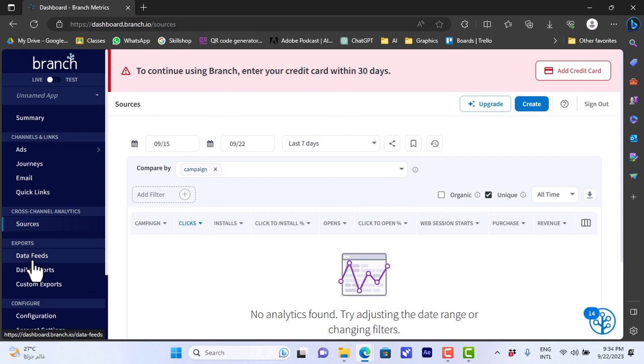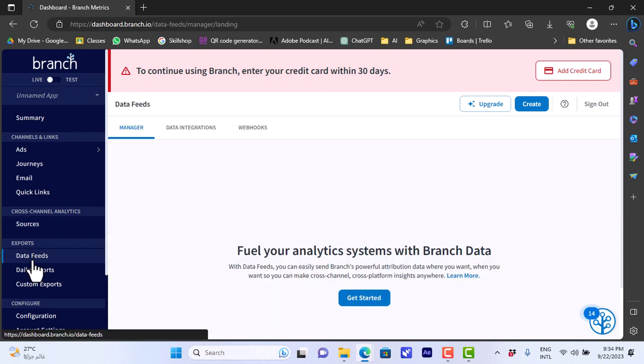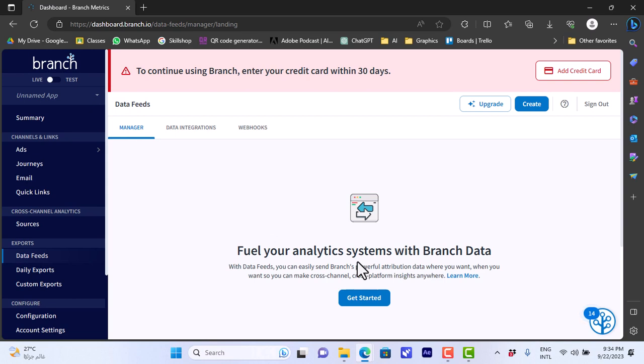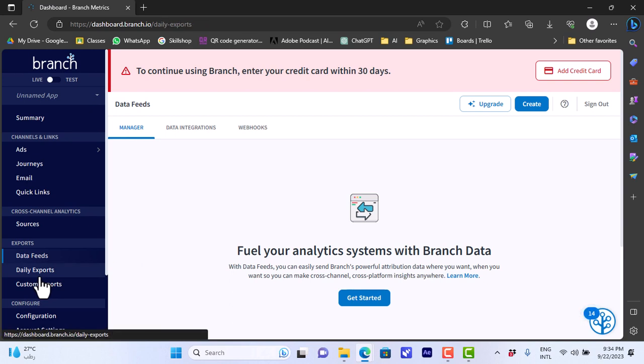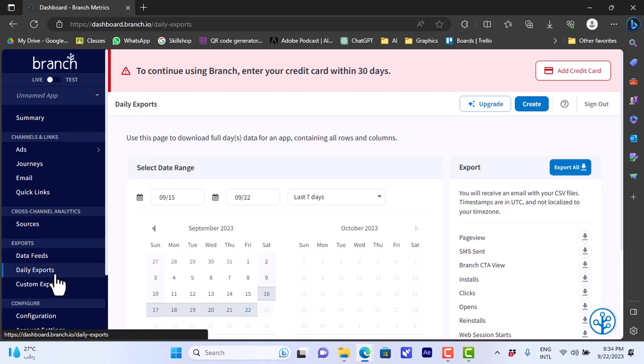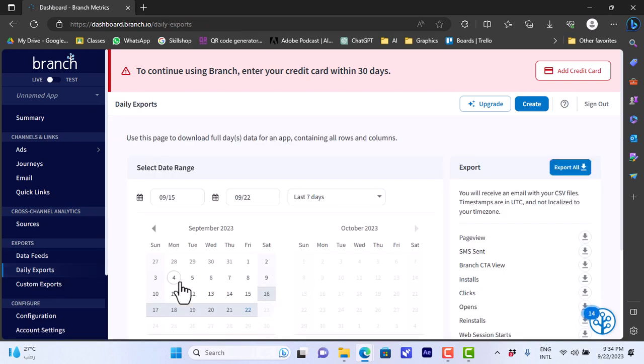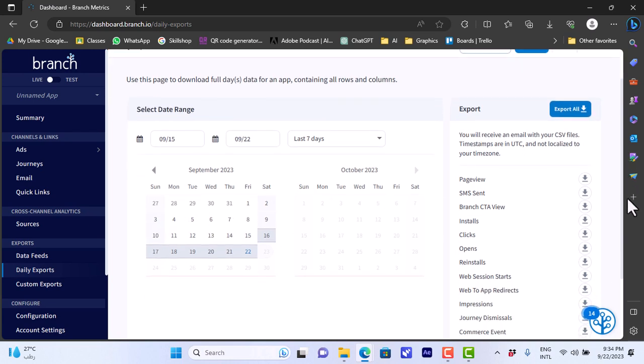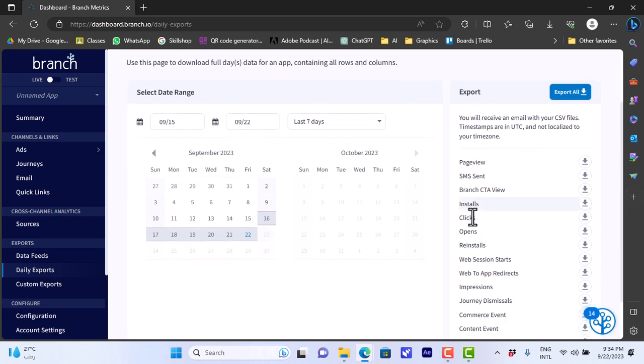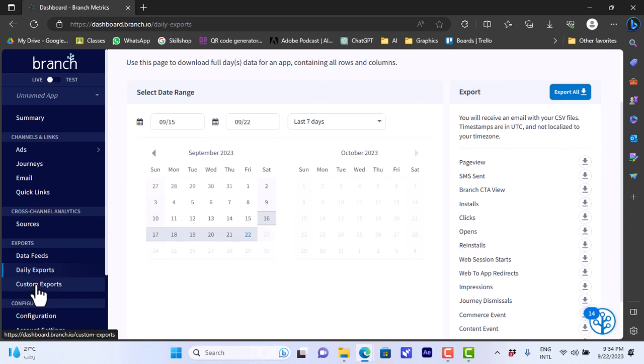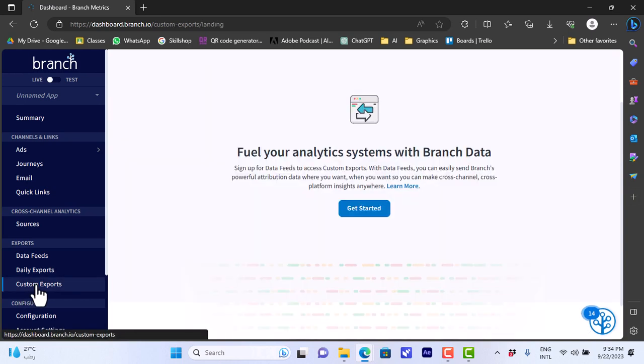The data feeds, we can get started with branch data to fuel our analytics system with branch data daily exports. Here we can view by day or by date the exports and we can export these data, the installs, clicks, opens and reinstalls and so on. Here custom exports, you can customize our export here.